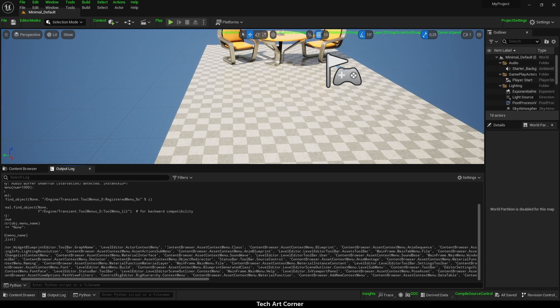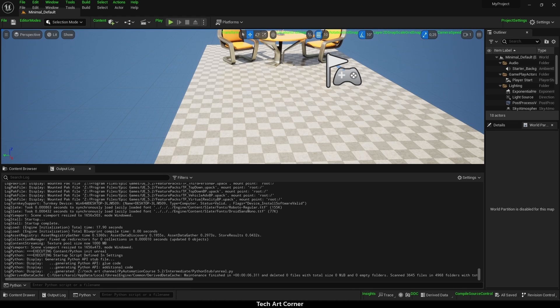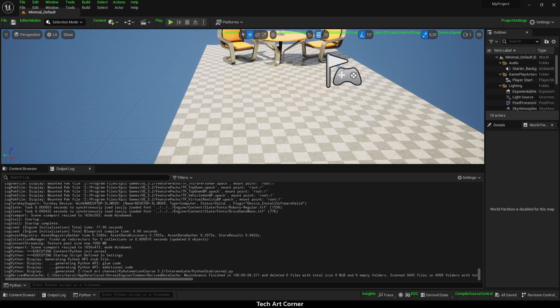First step is finding menu that you want to extend. Browse the list we have just generated and find something that matches your expectations. Names will start with name of the window, so they are very easy to filter.